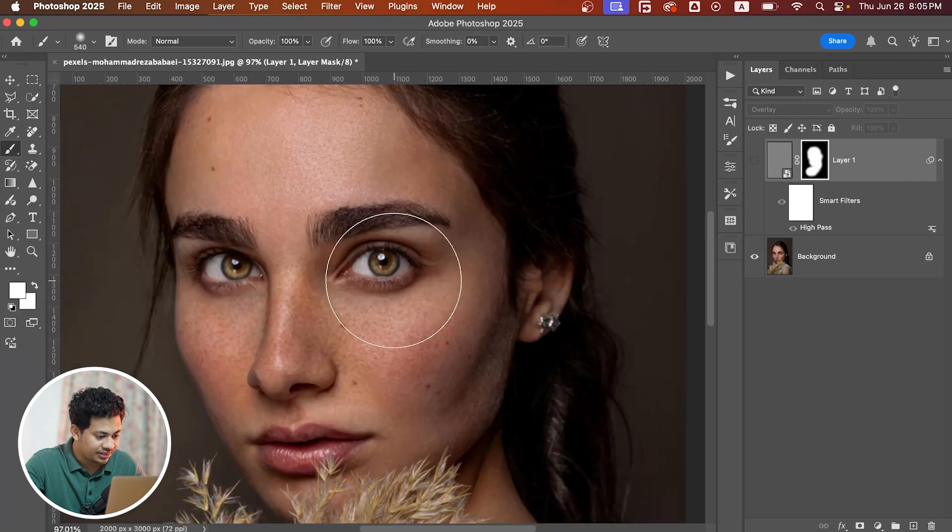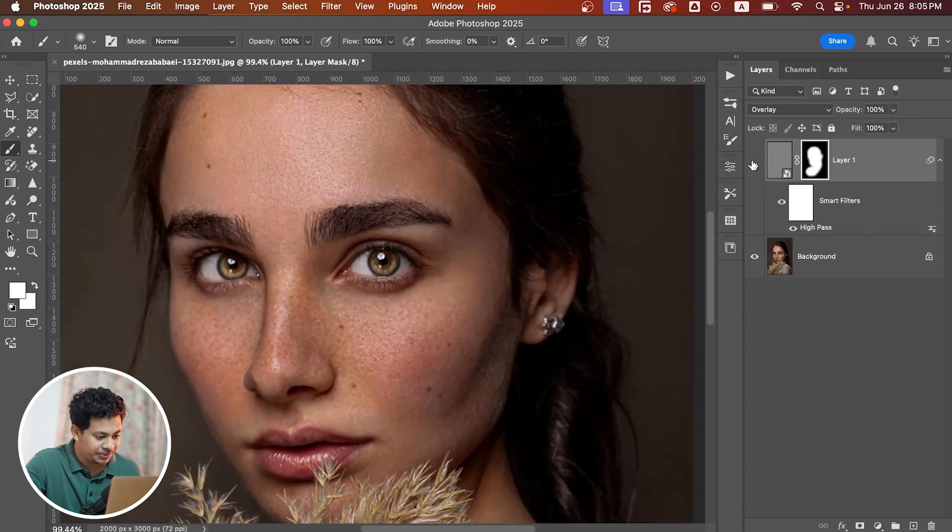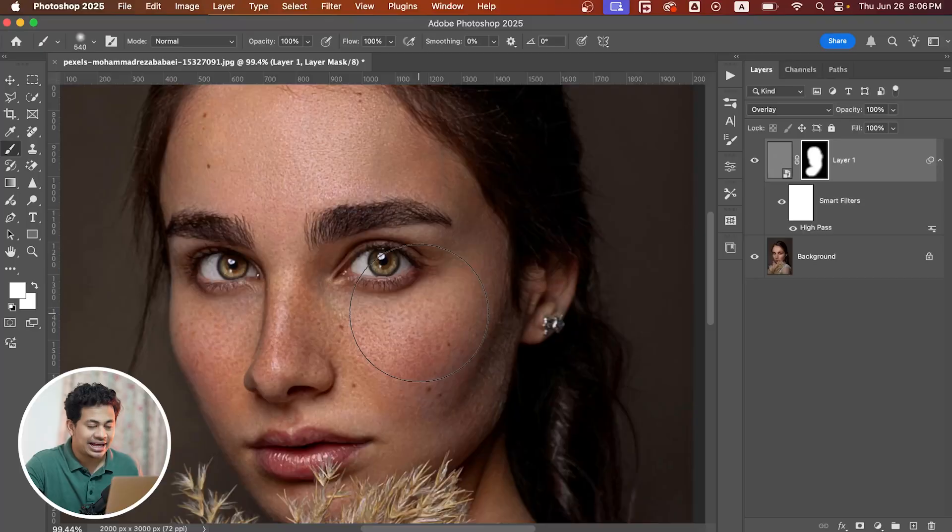Before and after. Now it looks more sharp and crisp.